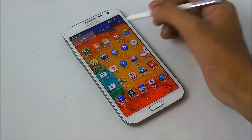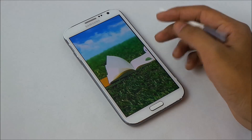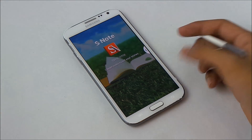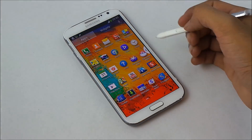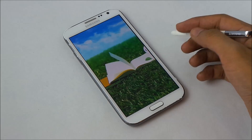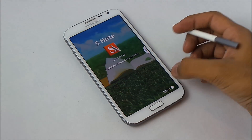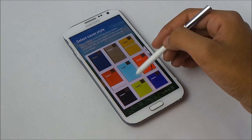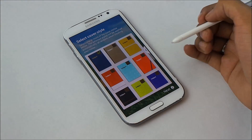We have the new S Note with new templates — there are a lot of new templates available.